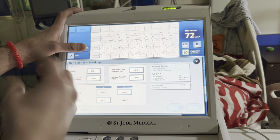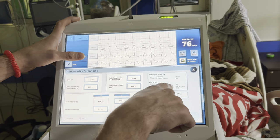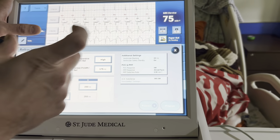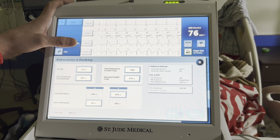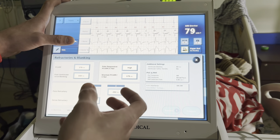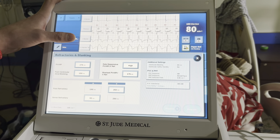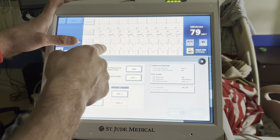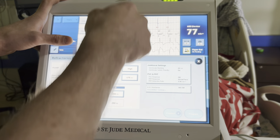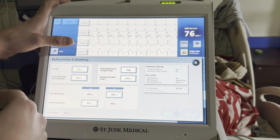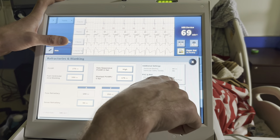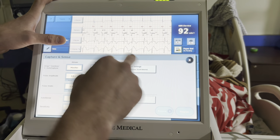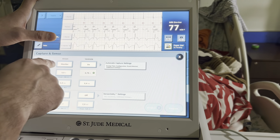PVC response: when there's a PVC it withholds atrial tracking by extending PVARP, withholds the ventricular pace, then follows with an atrial pace around 330ms later to regain control of the atrium. The reason I turn it off is that if you don't need it, it causes a stuttering effect every time you have a PVC — longer PVARP, withheld RV pace, then atrial pace, then V pace — and telemetry calls you wondering what's wrong. In reality it's an algorithm you don't necessarily need.